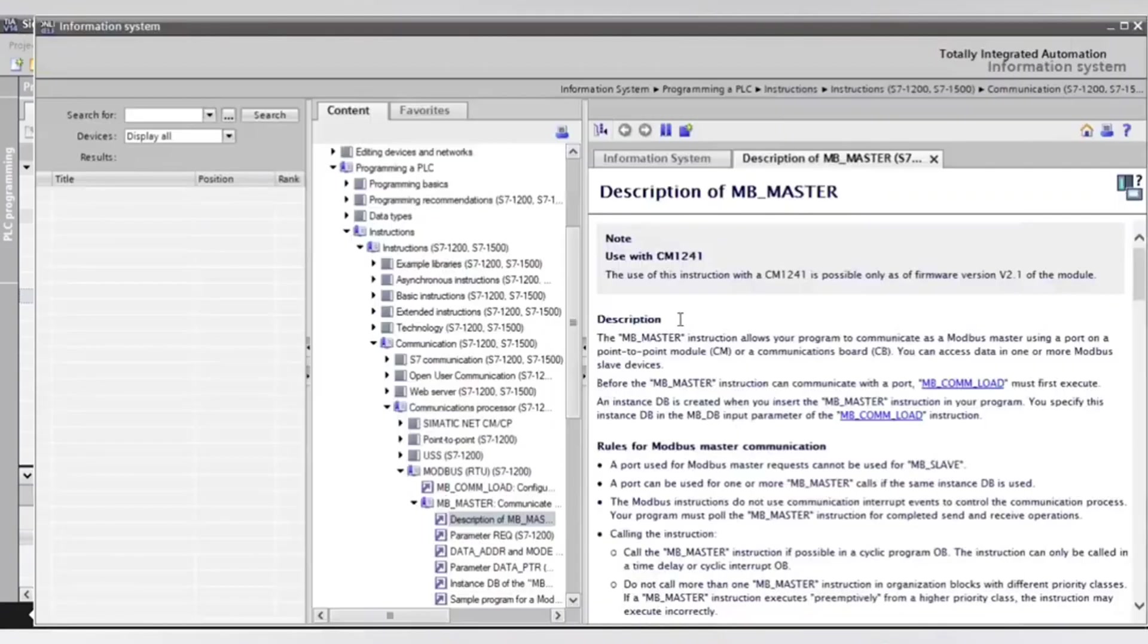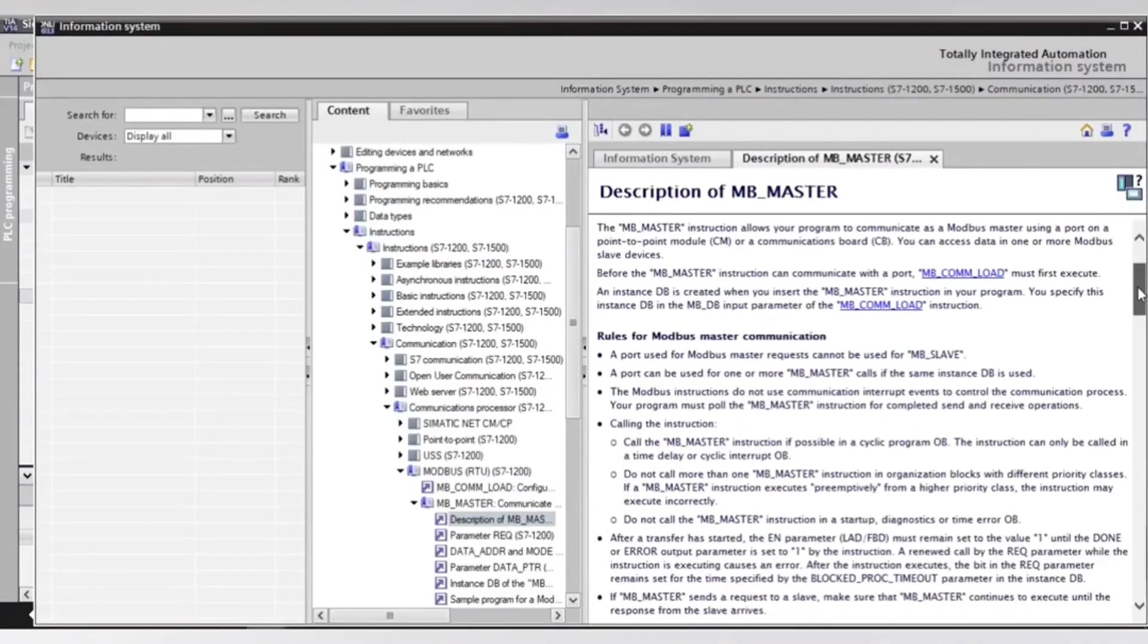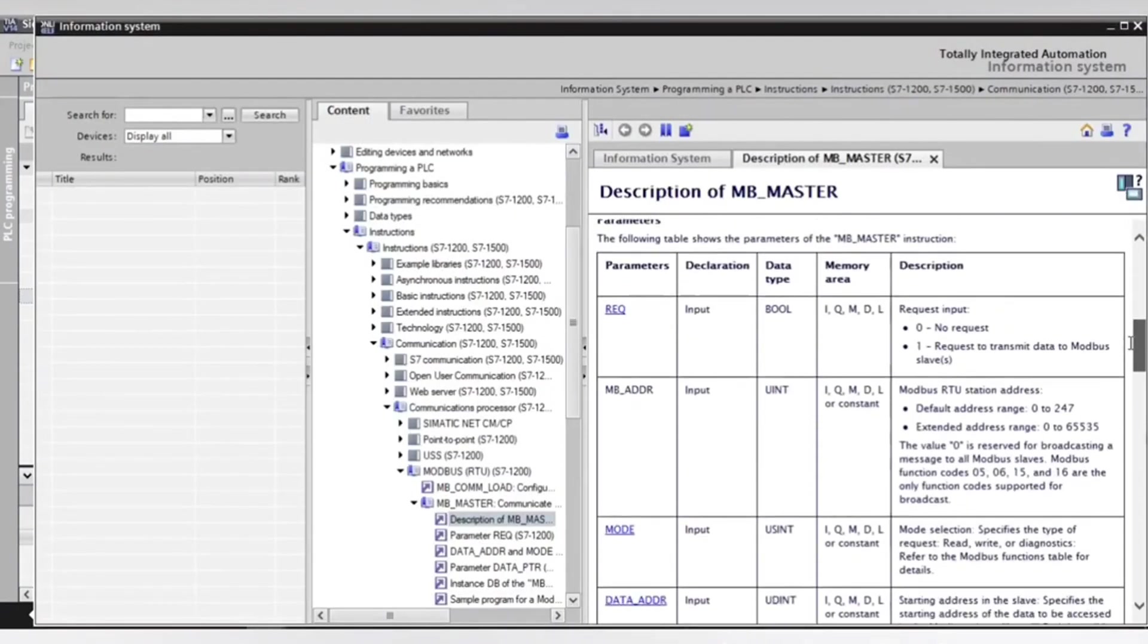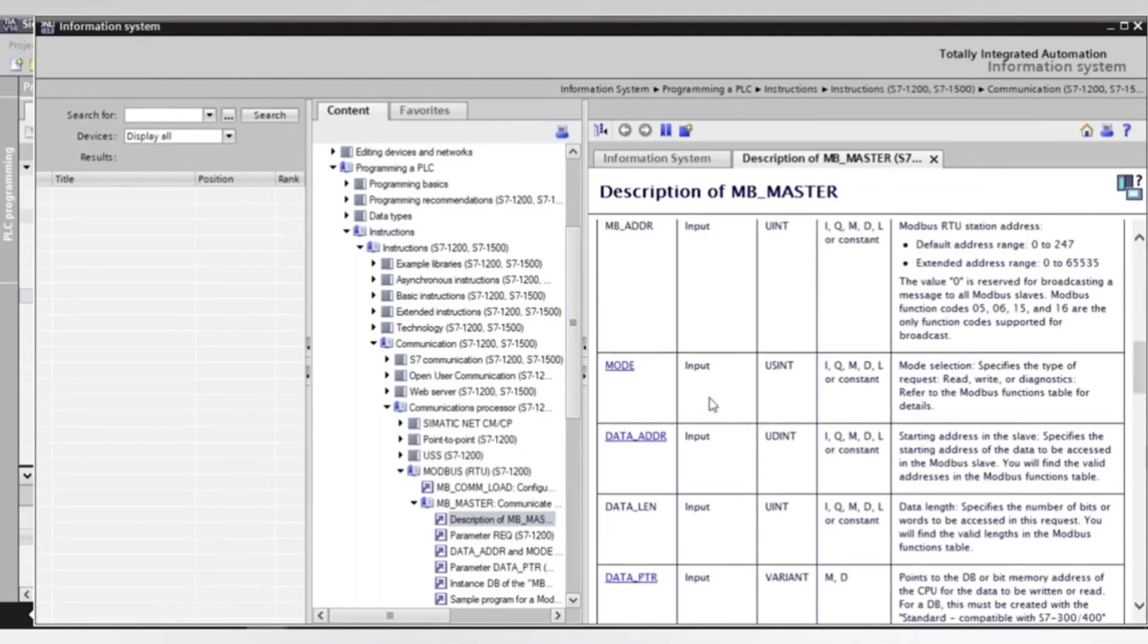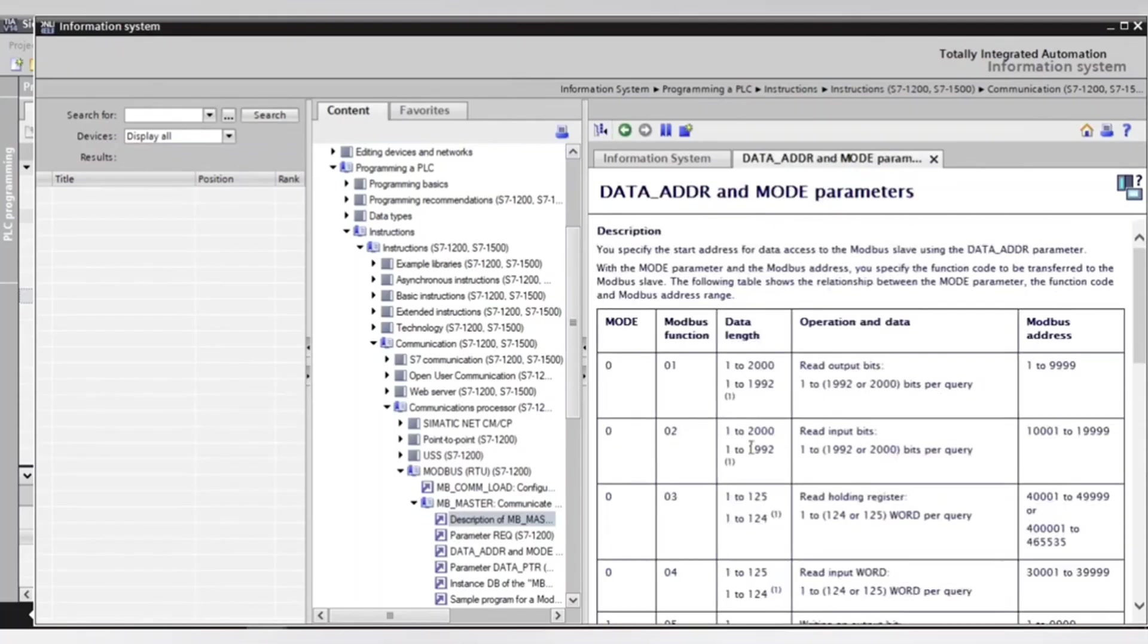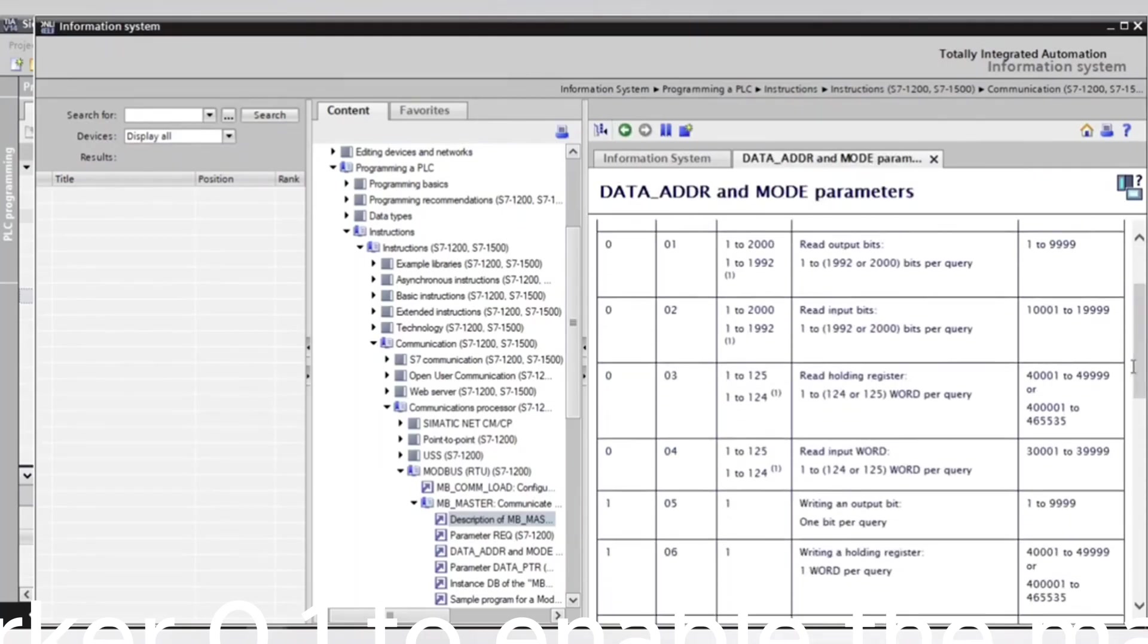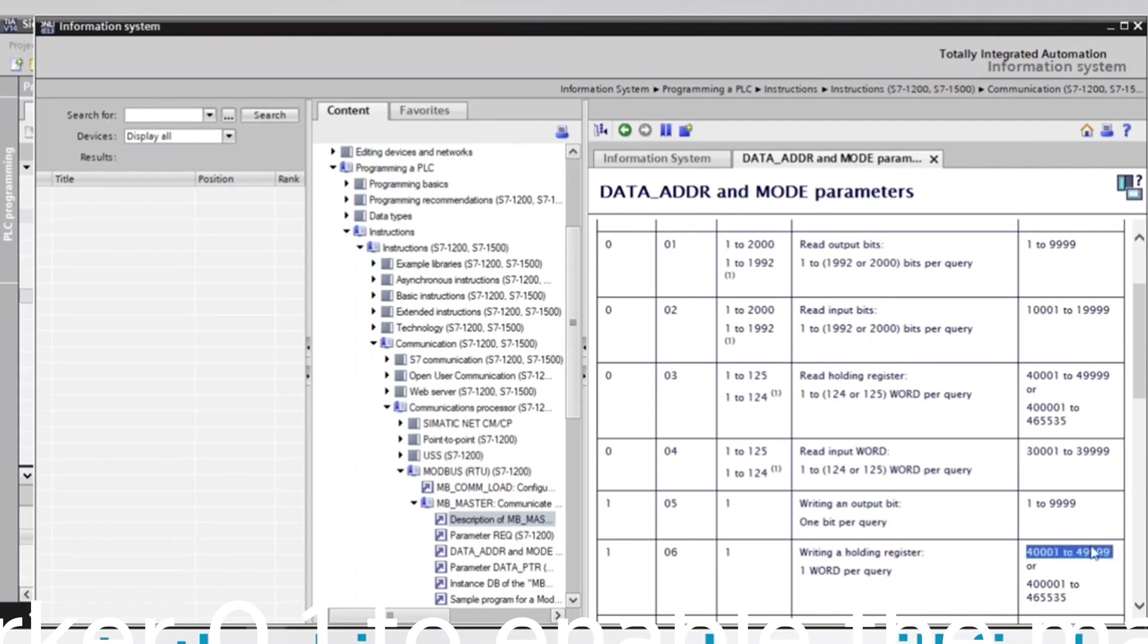After that, we will see the data registers in PLC that we can use in sending data. As we see in the manual, the registers that we can use start from 4001 to 49999 in decimal form.